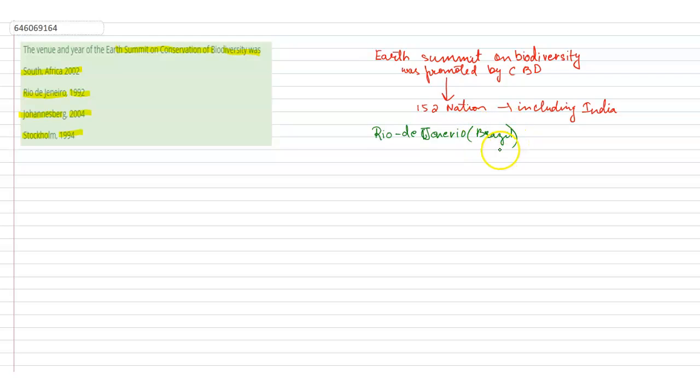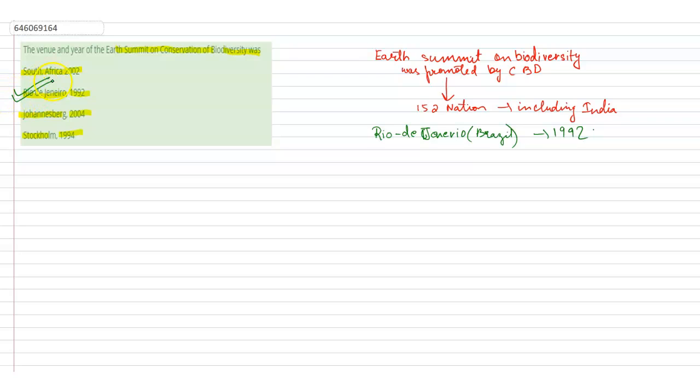in the year 1992. So the answer is Rio de Janeiro 1992. Some of its commitments were adoptions of ways or means...